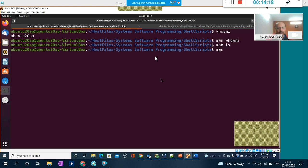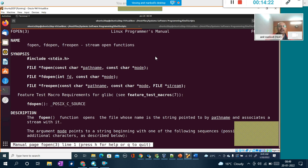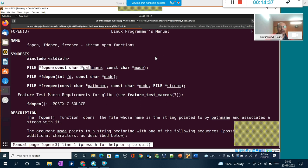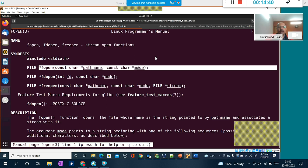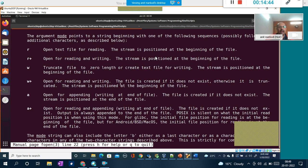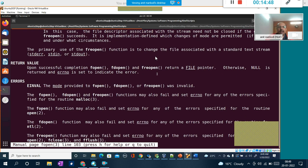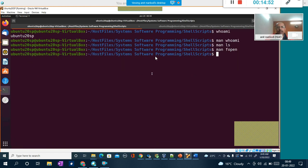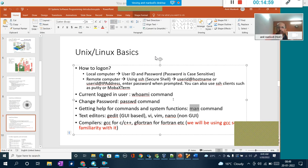You can also check function information using man. For example, 'man fopen' tells you the header file required, the syntax of the function, the parameters to pass, and all the options available. The man command is very powerful — if you know the name of a function or command, type it after 'man' and you get comprehensive details.